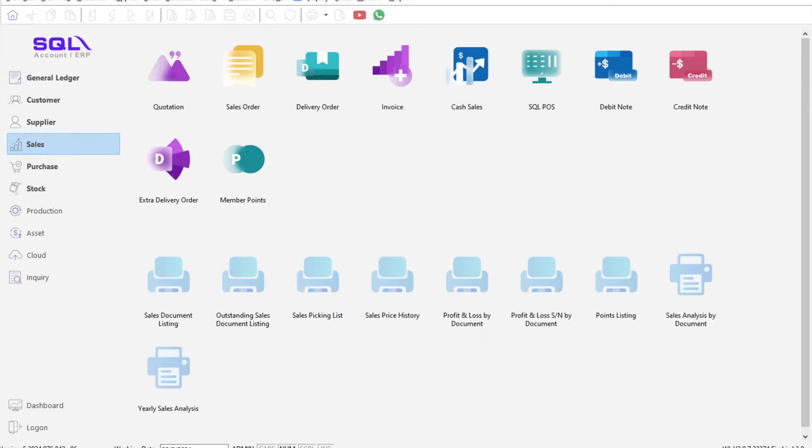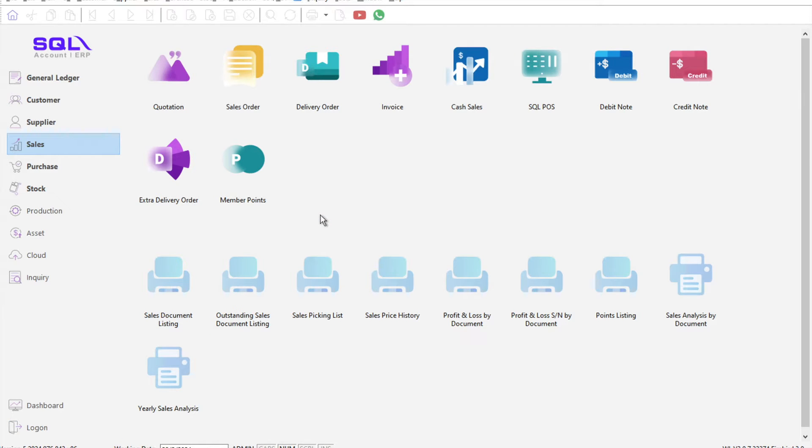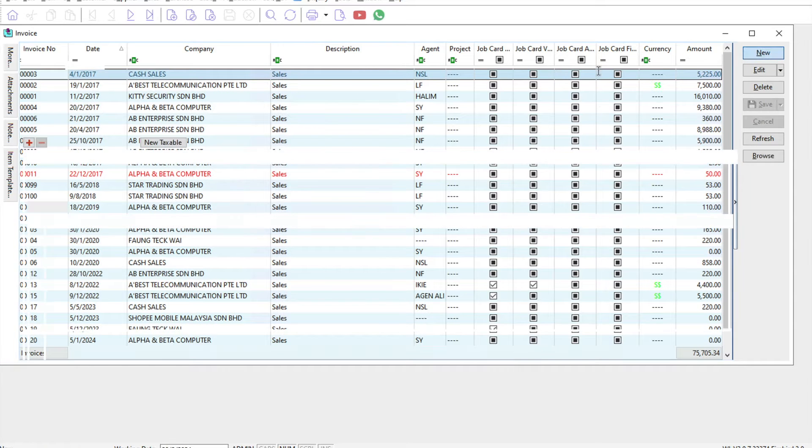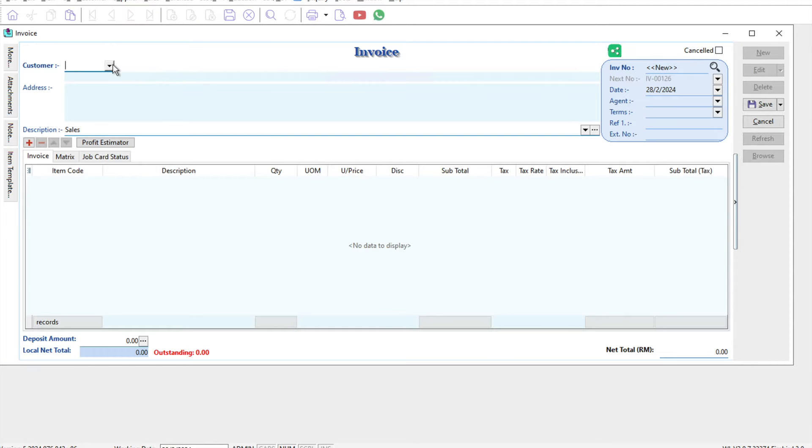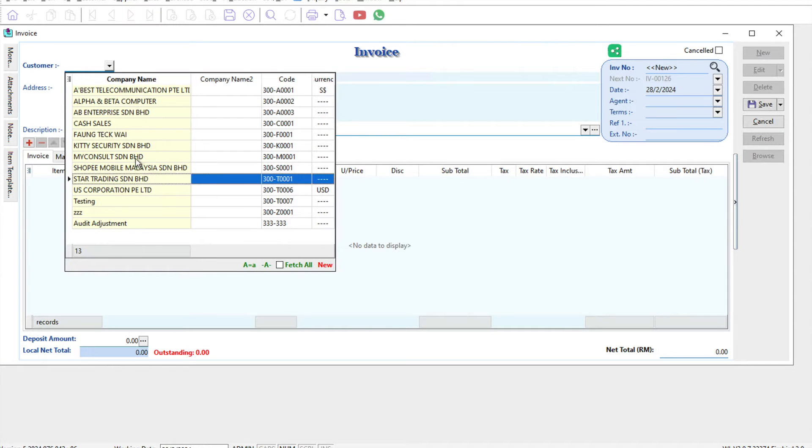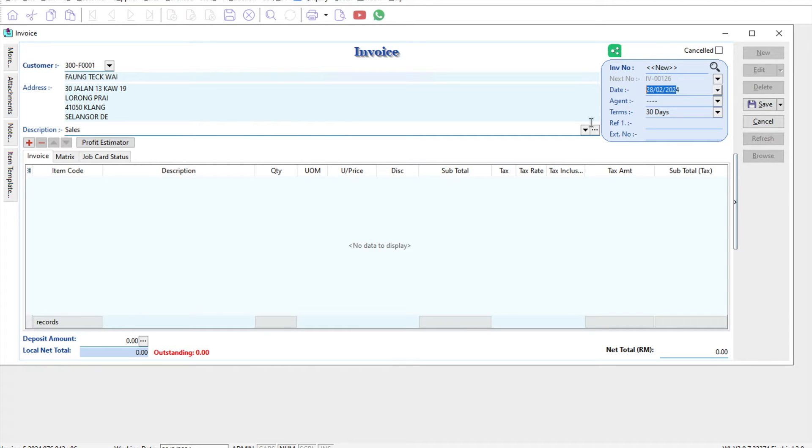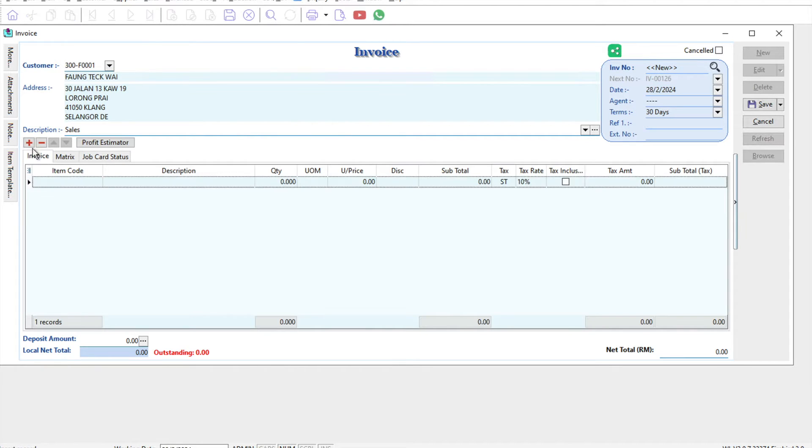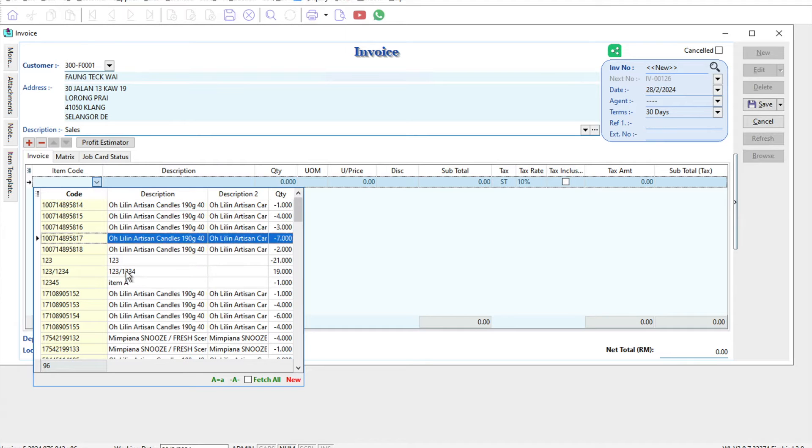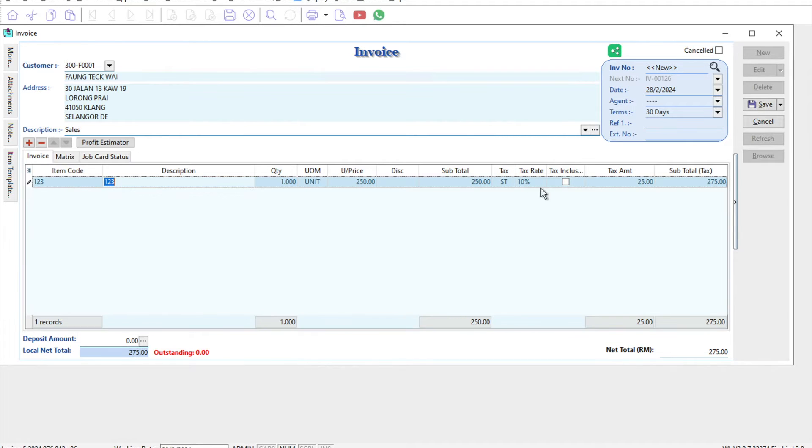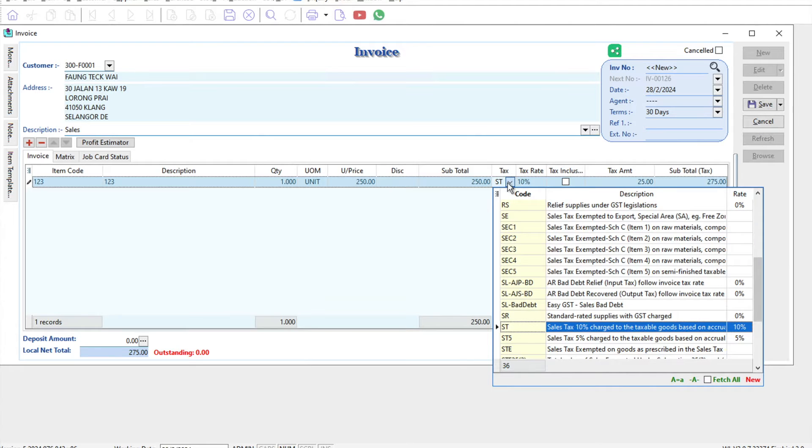Once you've done that, all you need to do is, let's say you have a new invoice as of 1st of March, press invoice, press new, select a customer. Let's take the date as 28th of February. Press plus, select your product or services, and then select service tax SV.